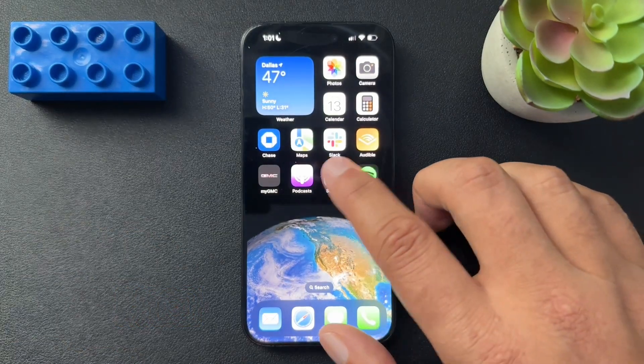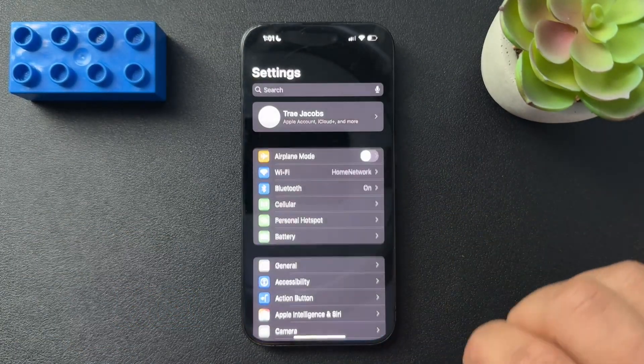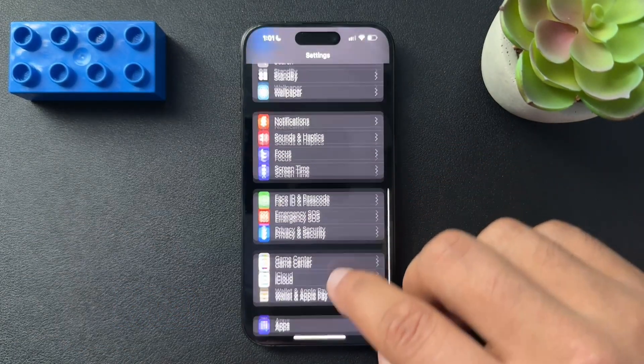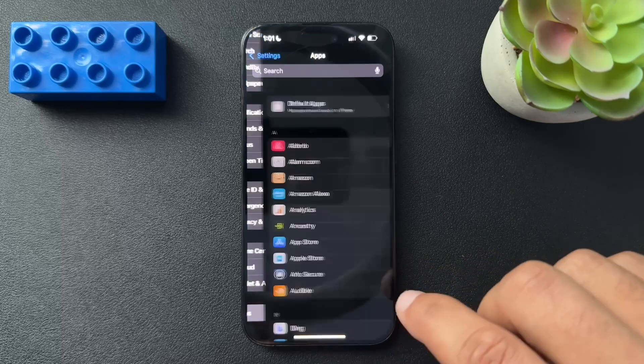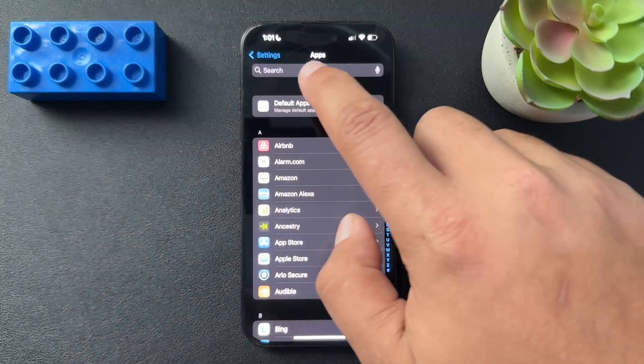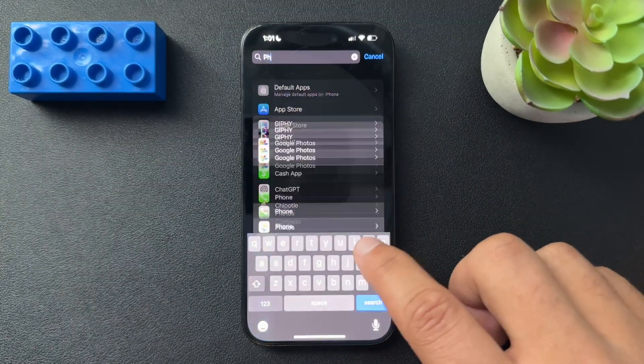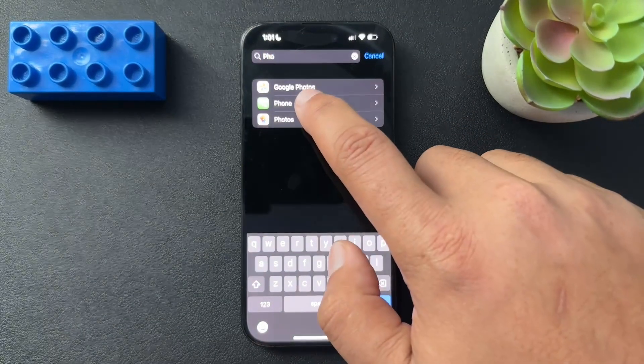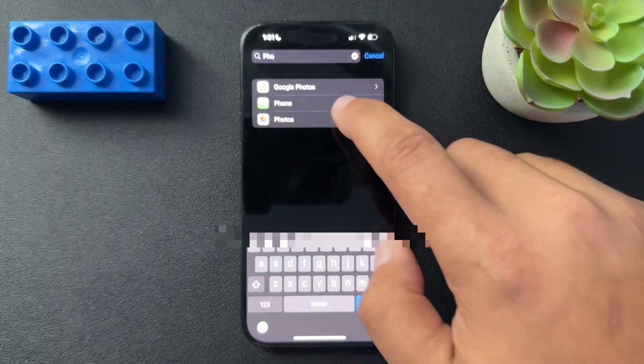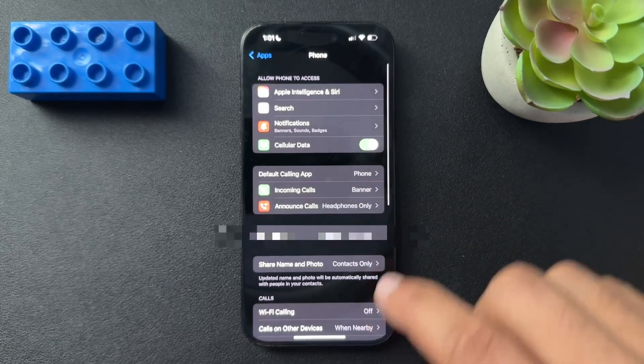So we need to open up the settings and in settings, we need to scroll down to apps and then in apps, we're going to search for phone. We'll just open up to the phone.